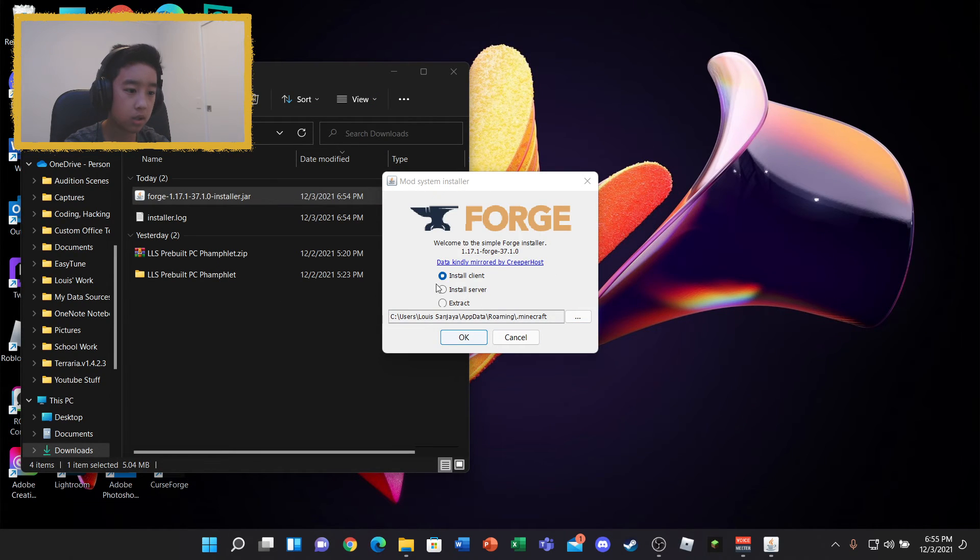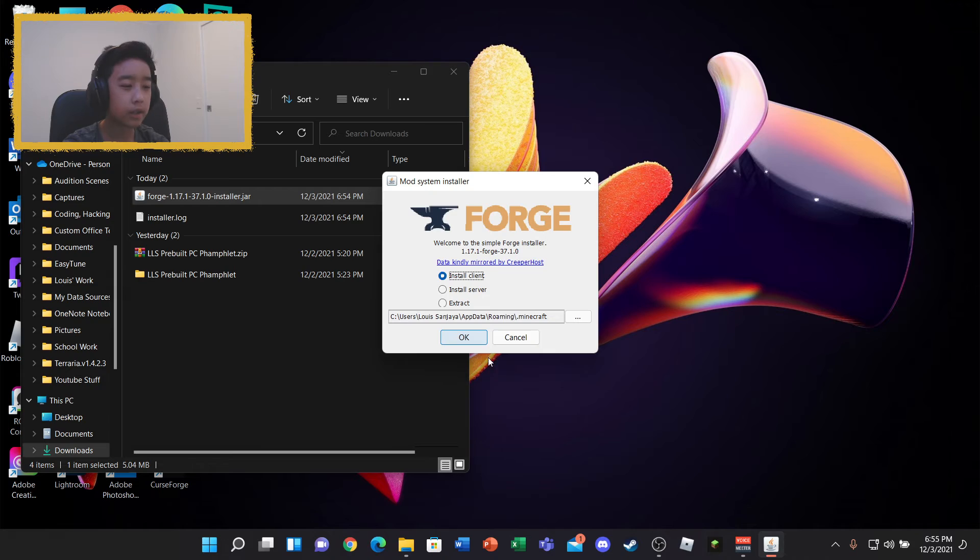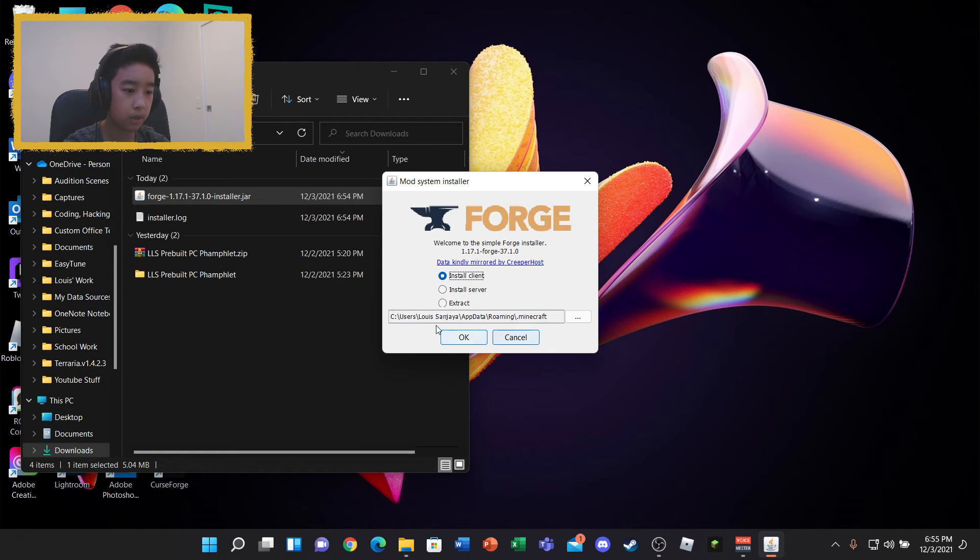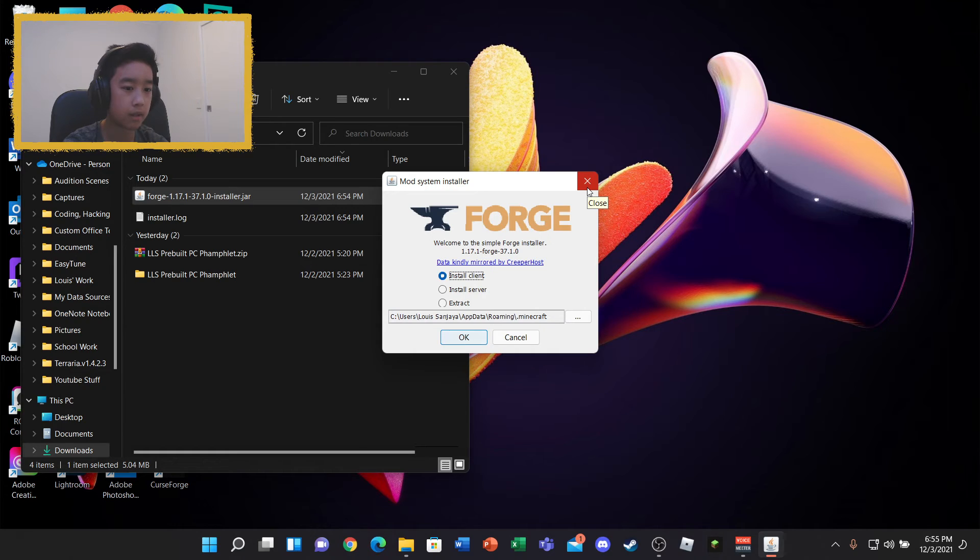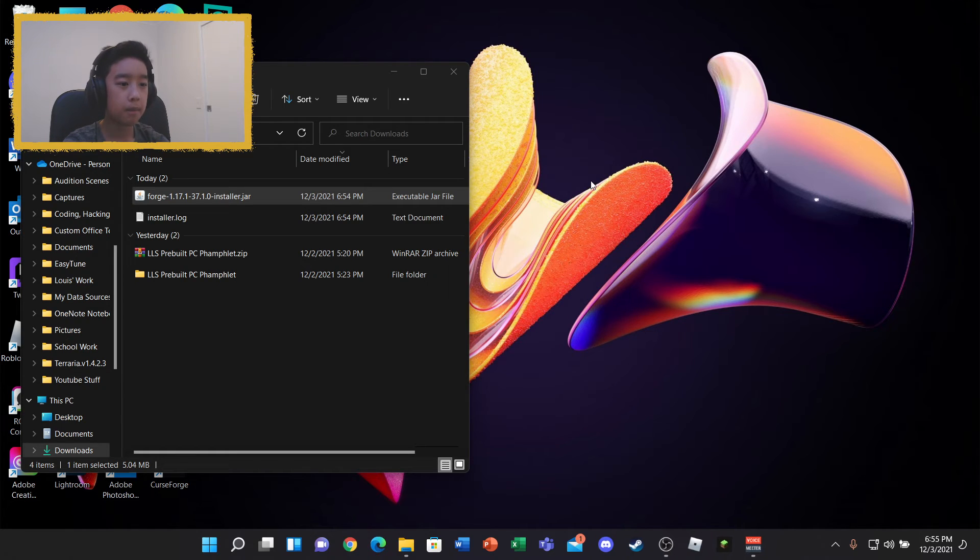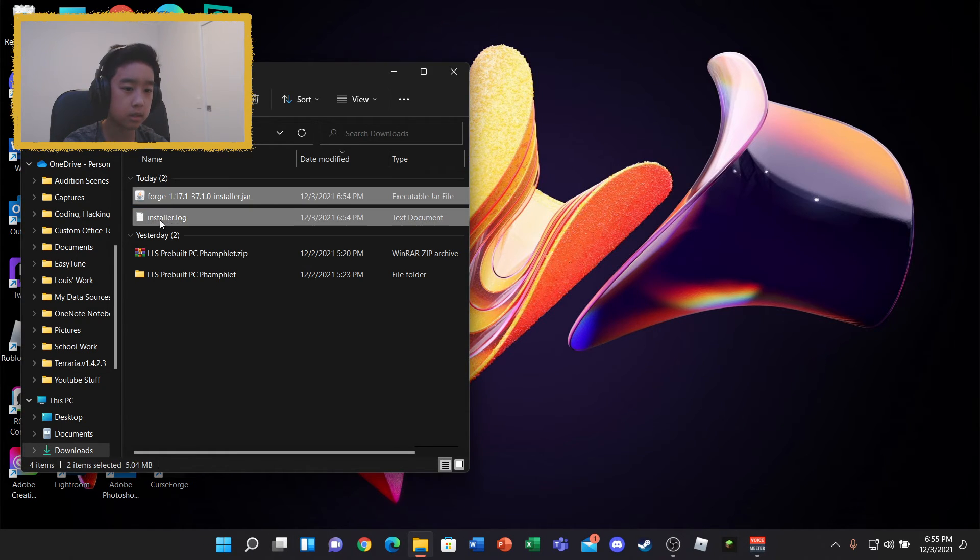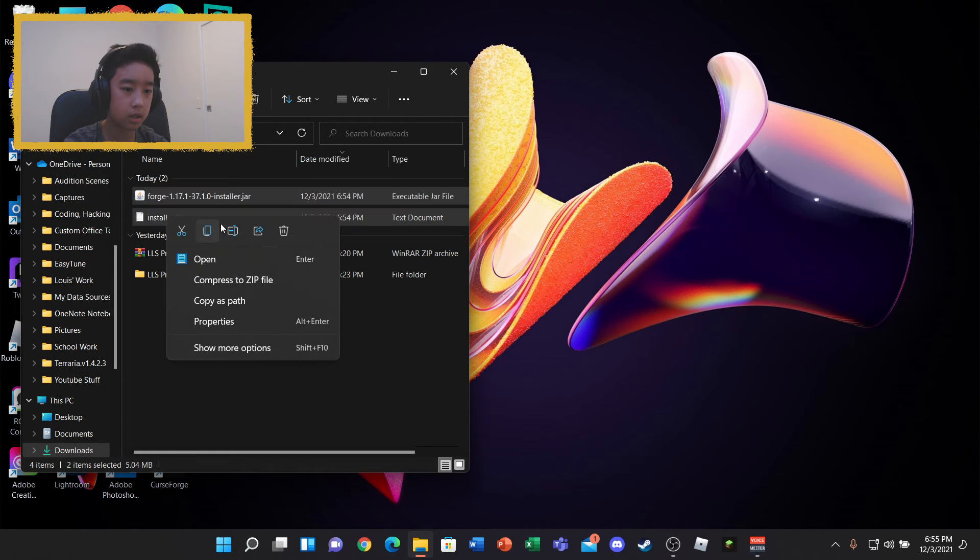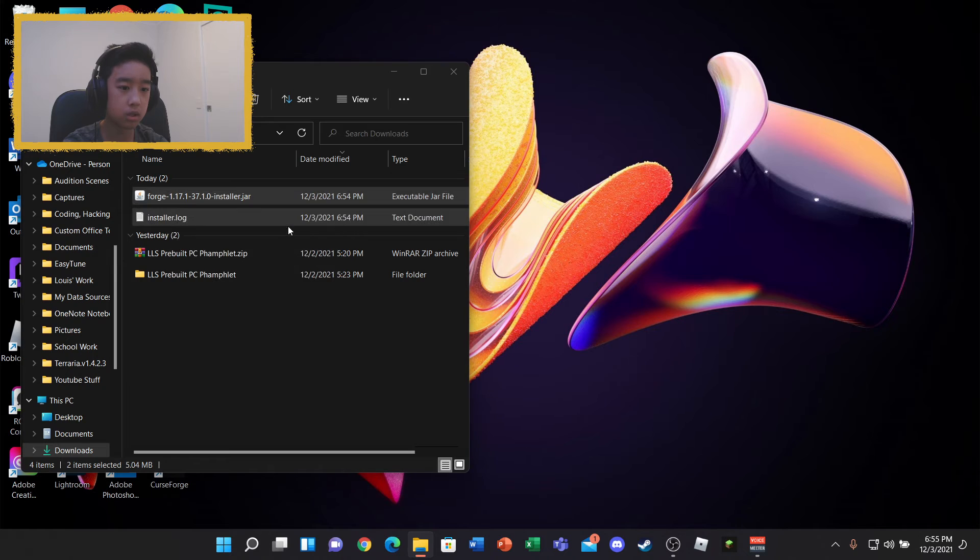So once you get here, you click on Install Client and you just press OK. And then when you press OK, it basically installs all of the game libraries and everything. But I don't need to do that, guys, because I already installed it.